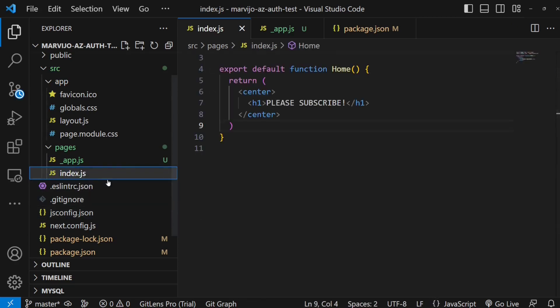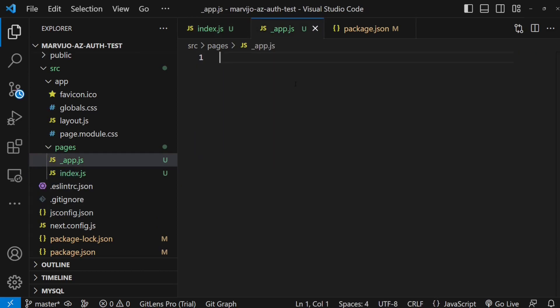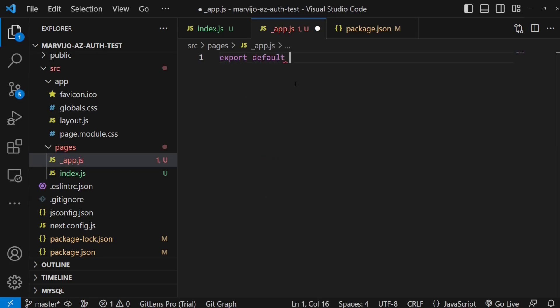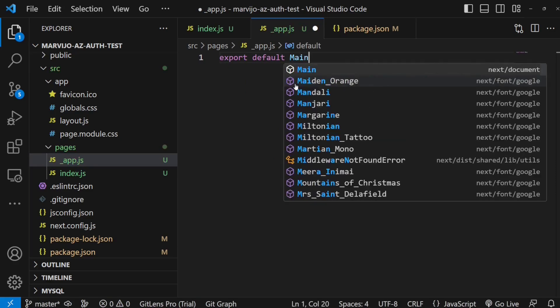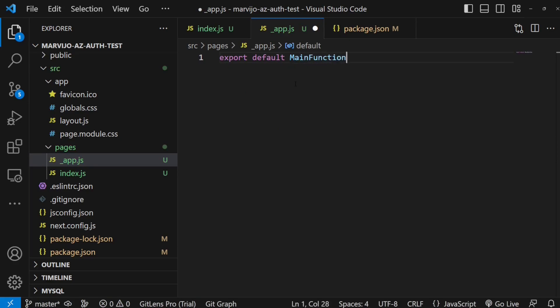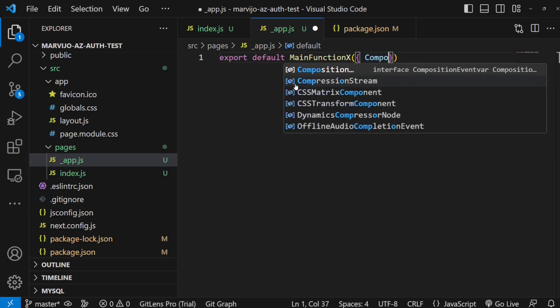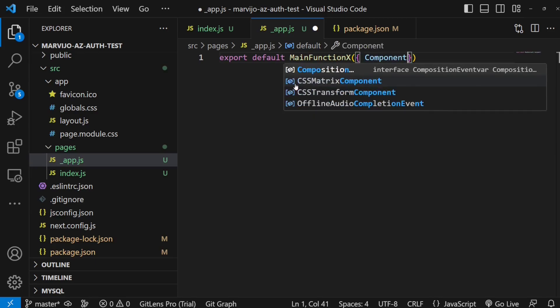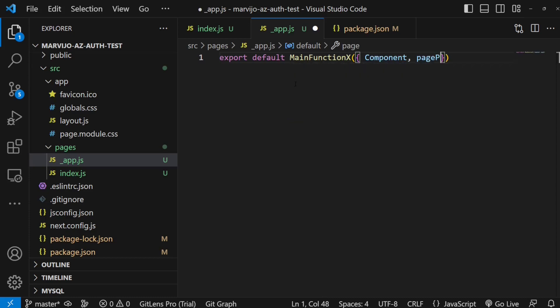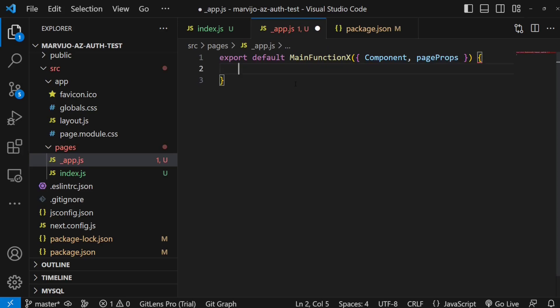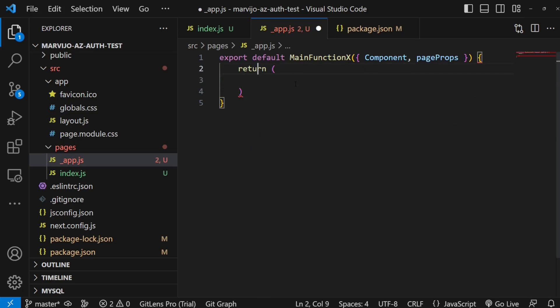In our underscore app.js, we're just going to create a normal function which is actually a component as well. The name is not significant. Component, that's the main component, and the props. And then we're just going to return, for now we're just going to return the component.